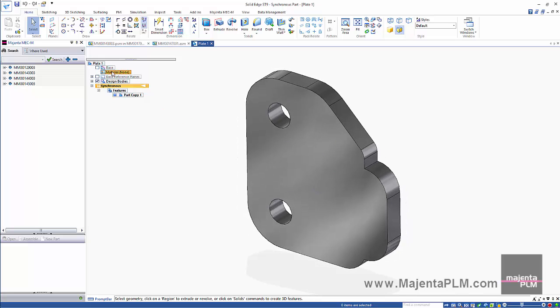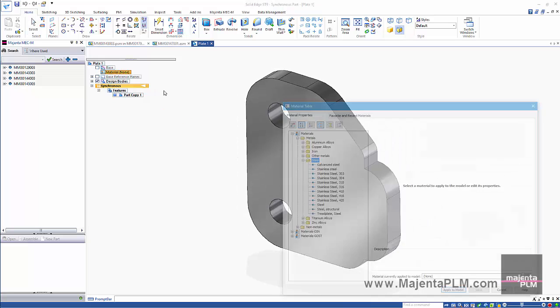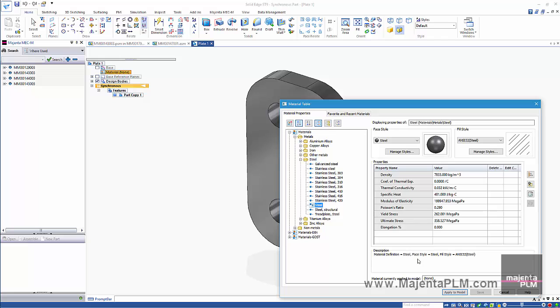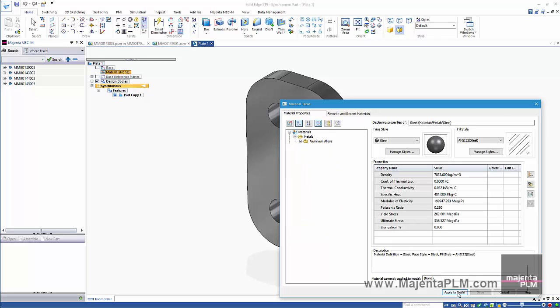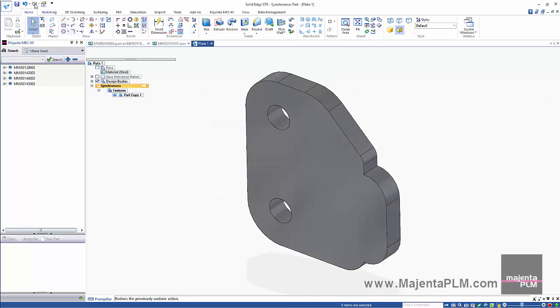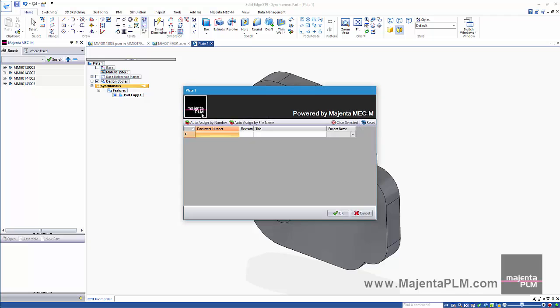We'll specify a suitable material. Then save the file. This time we'll use the Auto Part Number facility for the document number and the file name. This ensures we don't create duplicate files or document numbers.